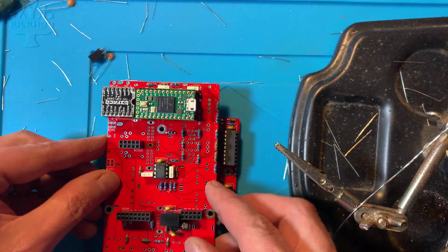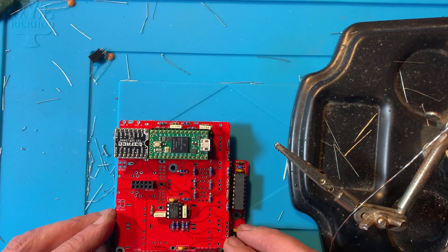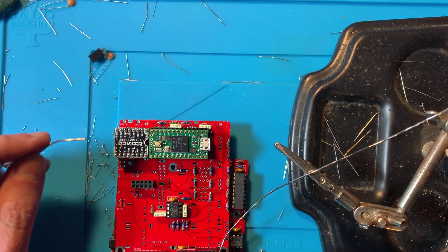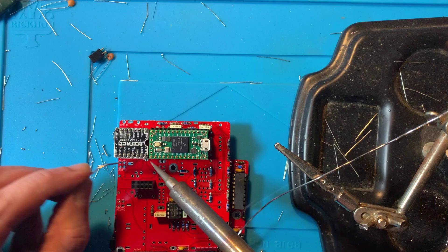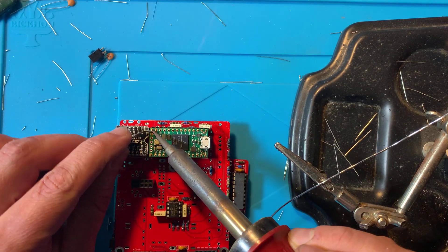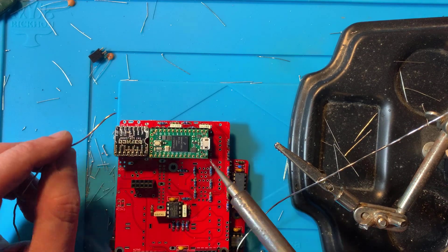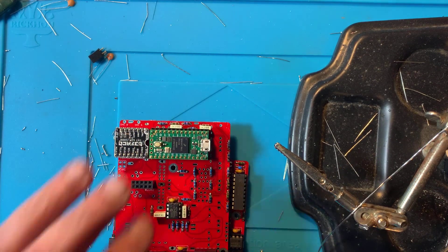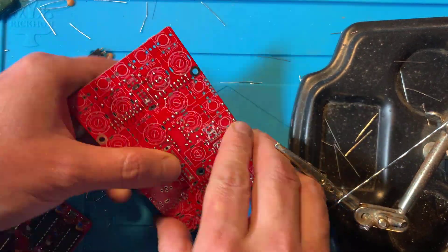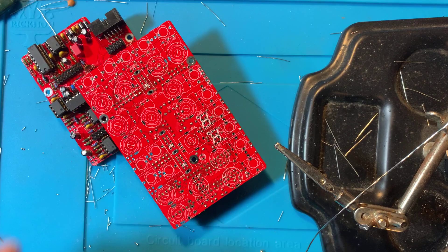You can solder the corner pins first to make sure nothing slips out of place, then solder the rest. Now you can turn the whole assembly around to solder the sockets to the PCB.